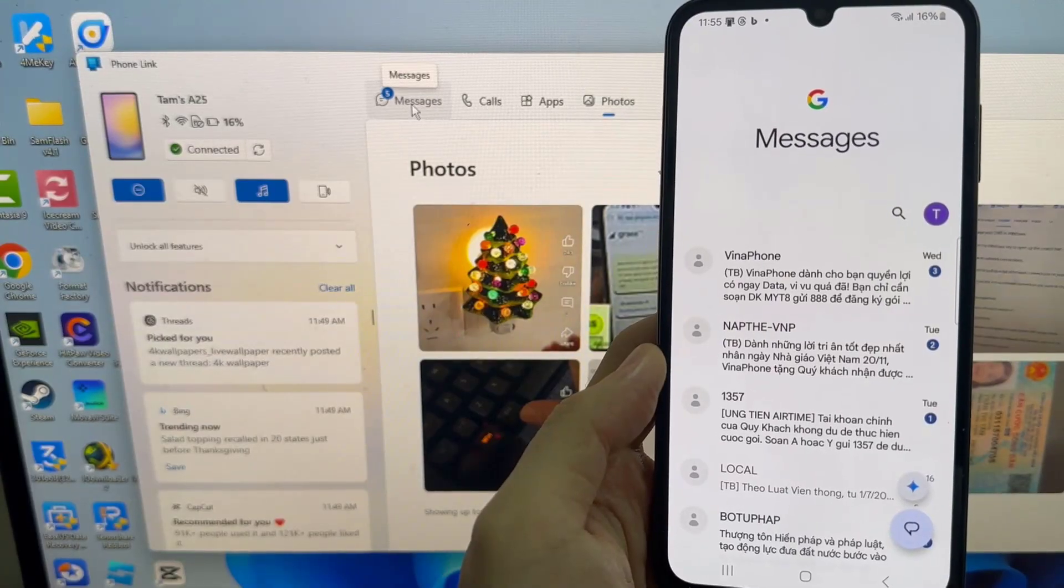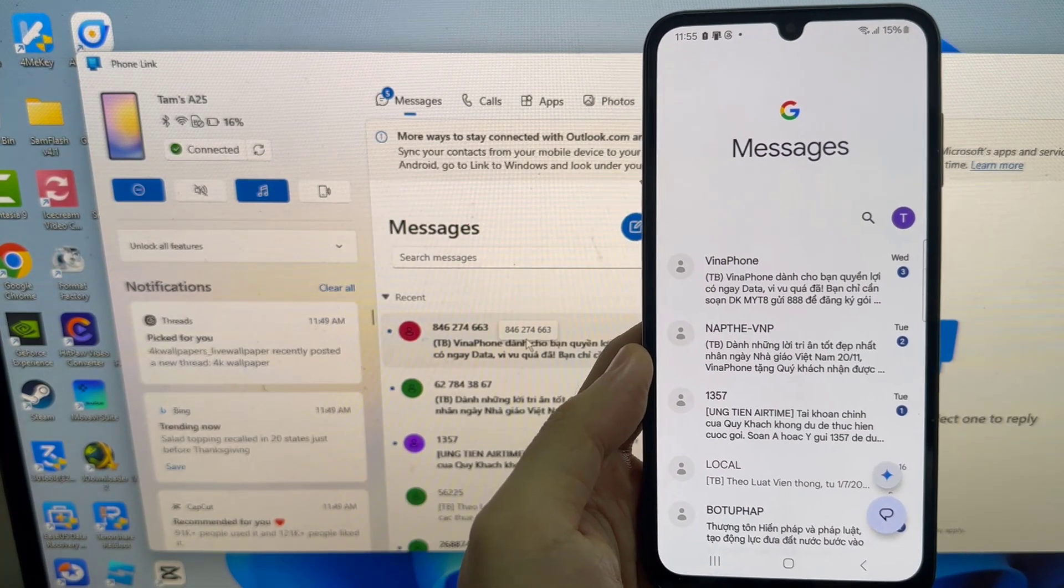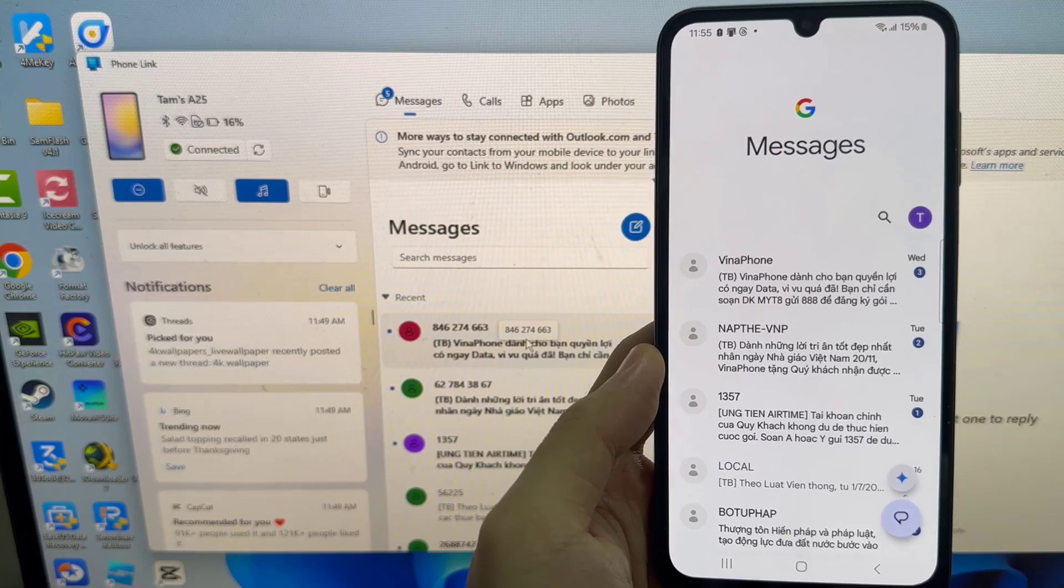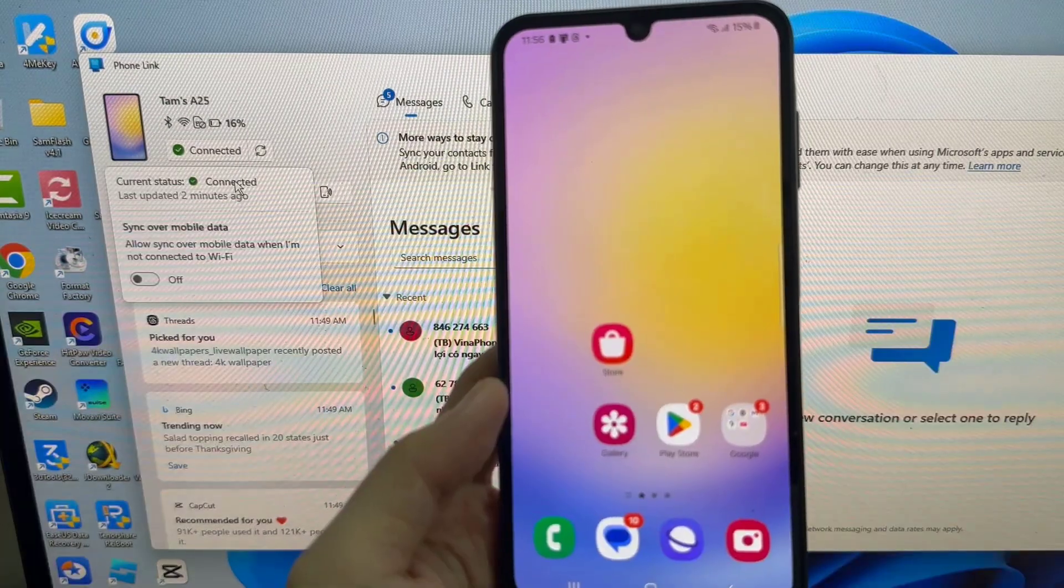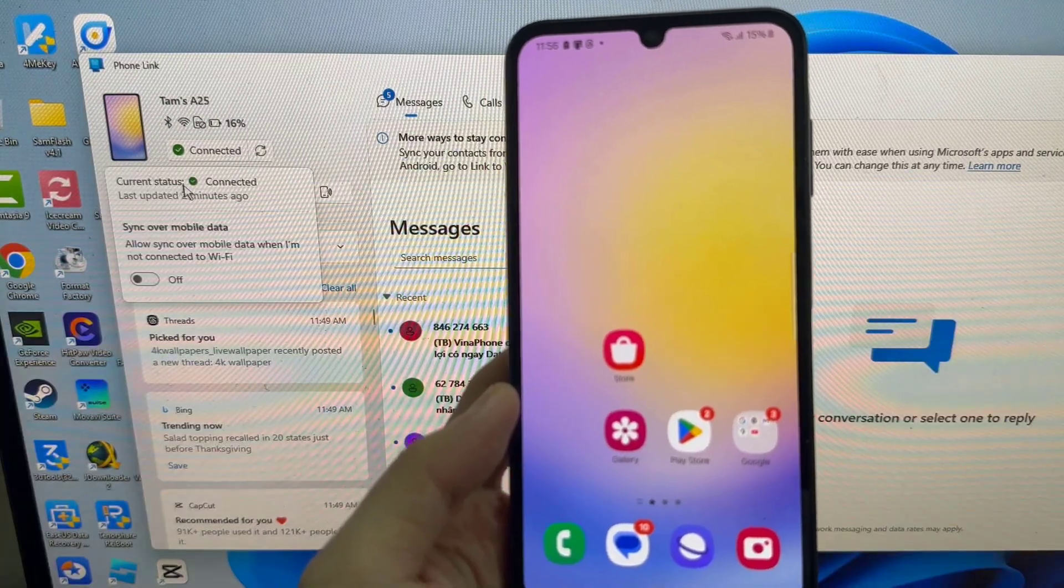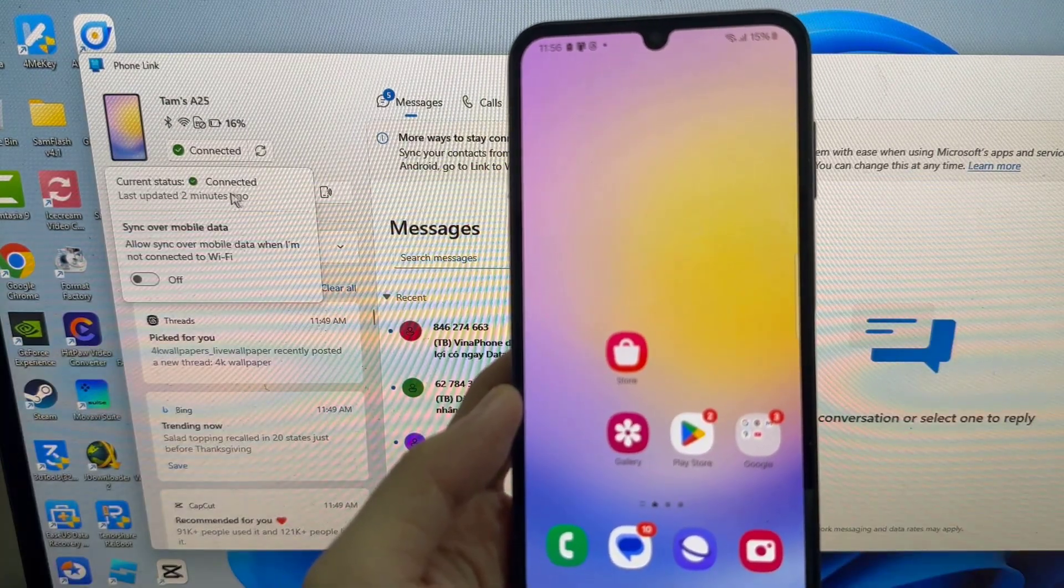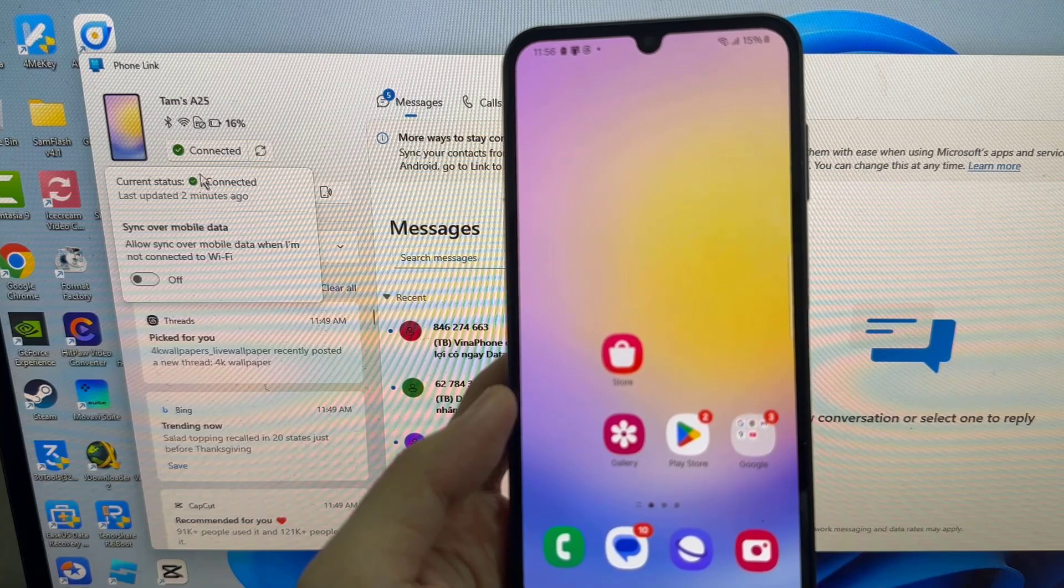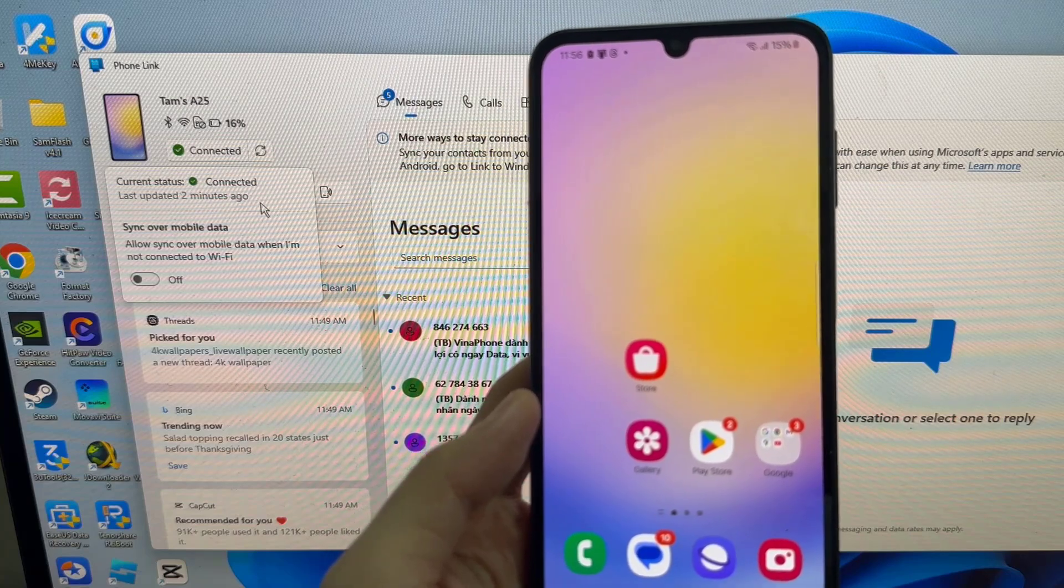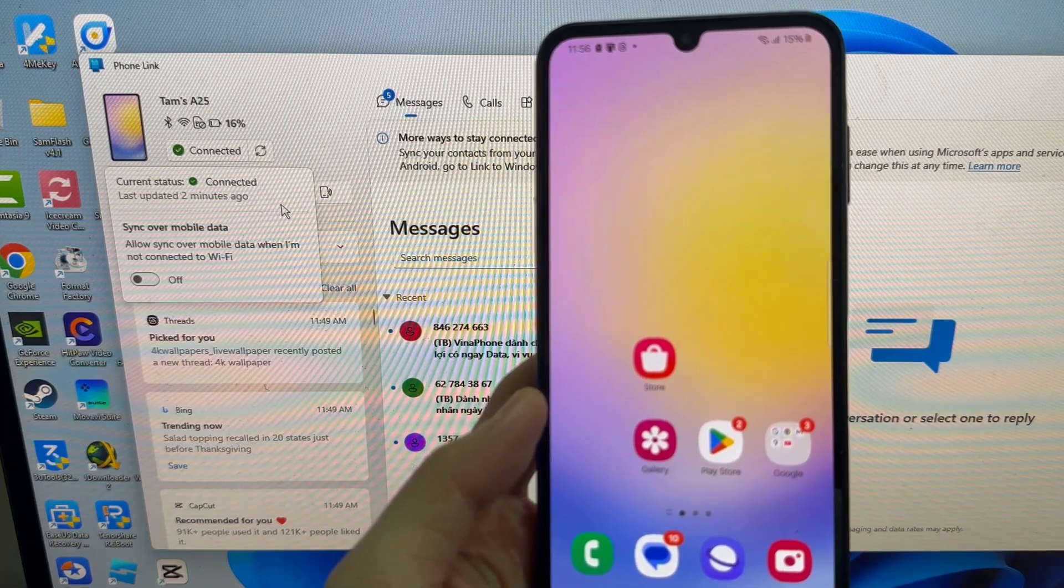Some personalization options. So this is how you can link your Android smartphone to Windows 11 or Windows 10. Hope this helps. If so, hit the like button and don't forget to subscribe.